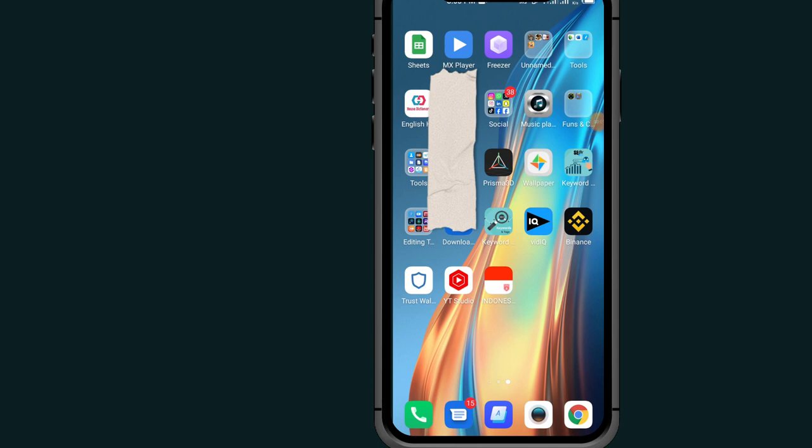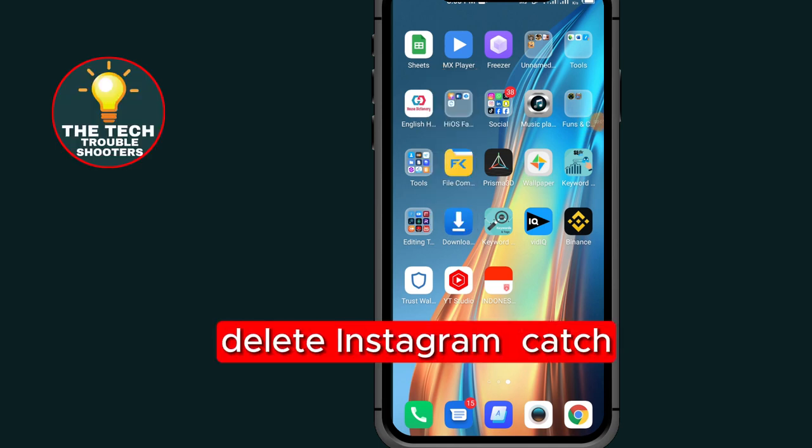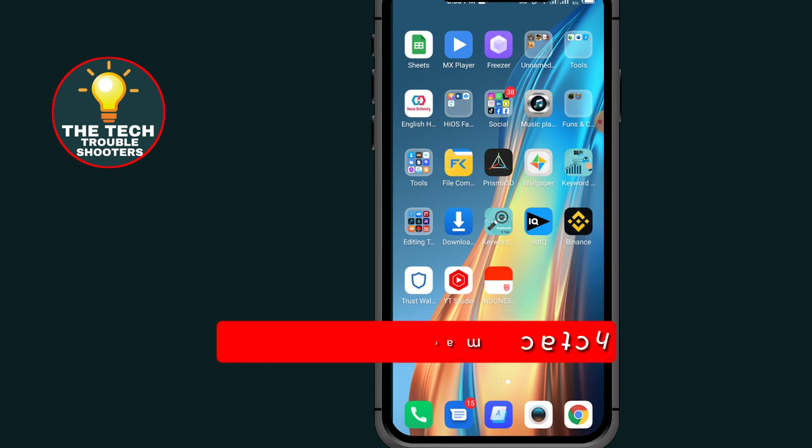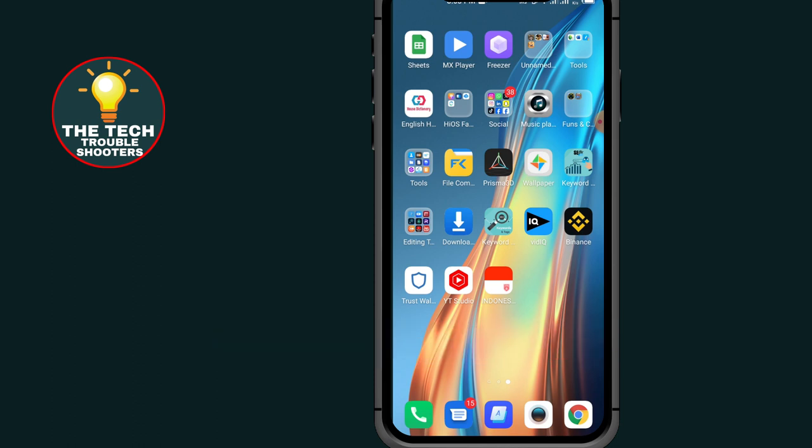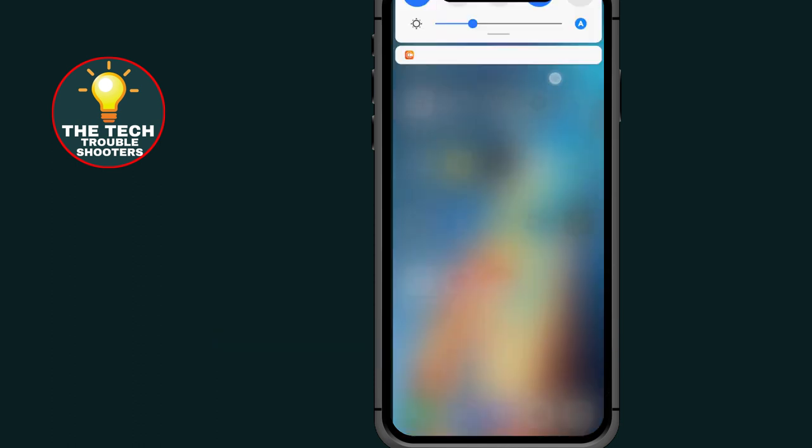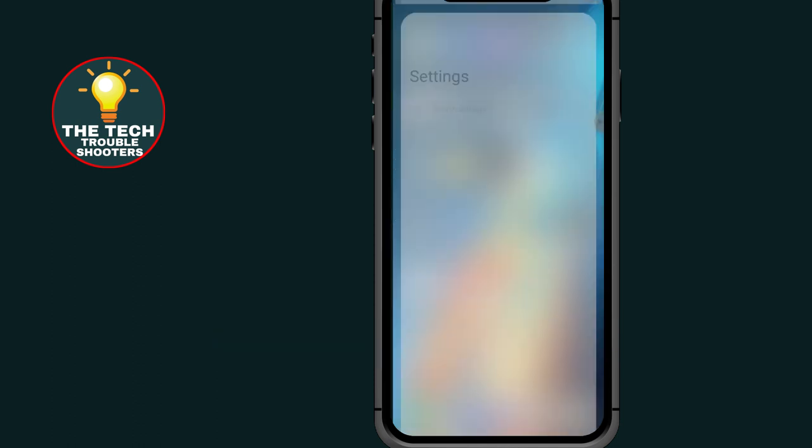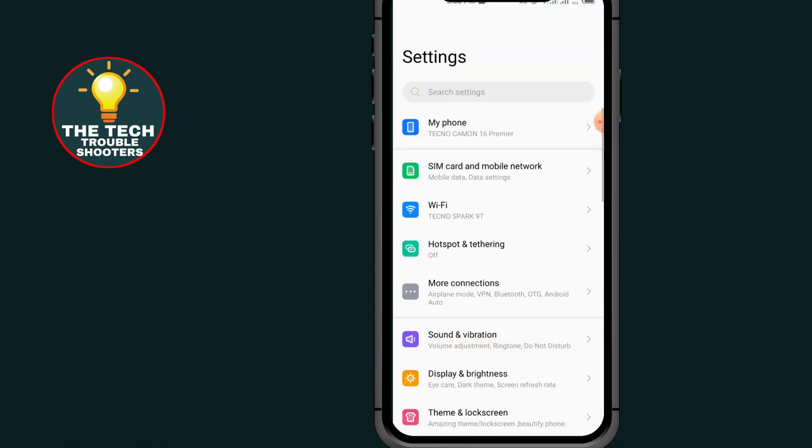How to delete Instagram cache - these steps are simple to follow. Don't forget to like and subscribe to my channel. First of all, go to your settings. After coming to the settings of your phone,